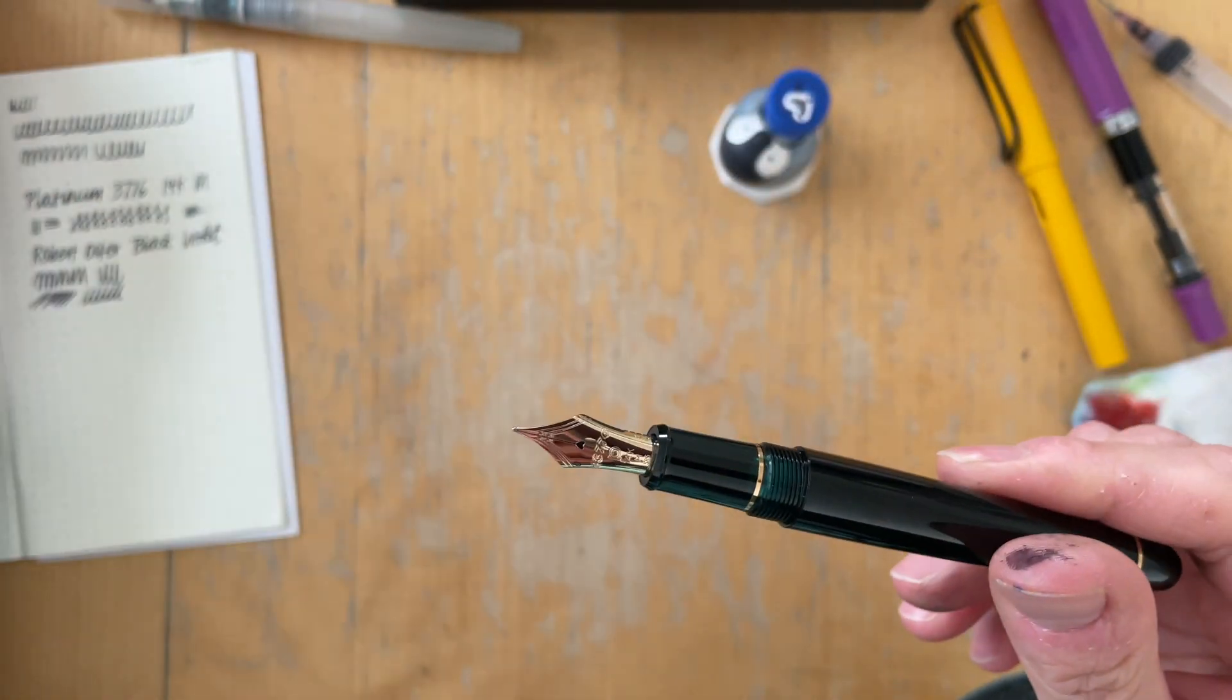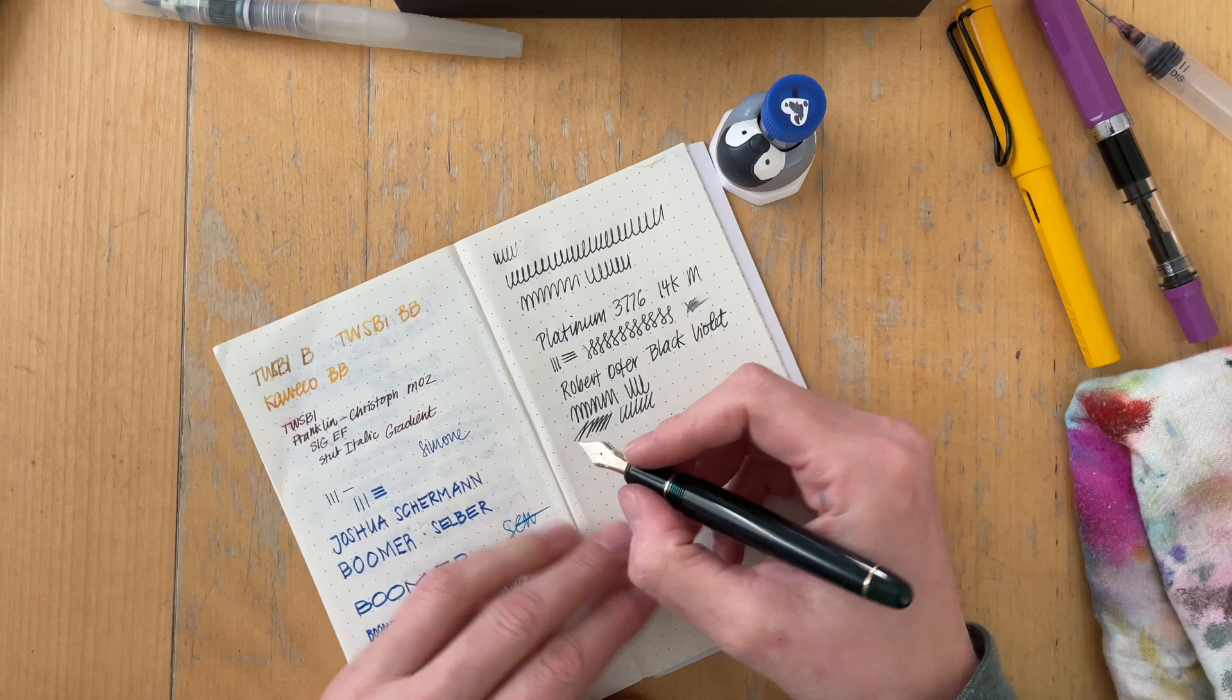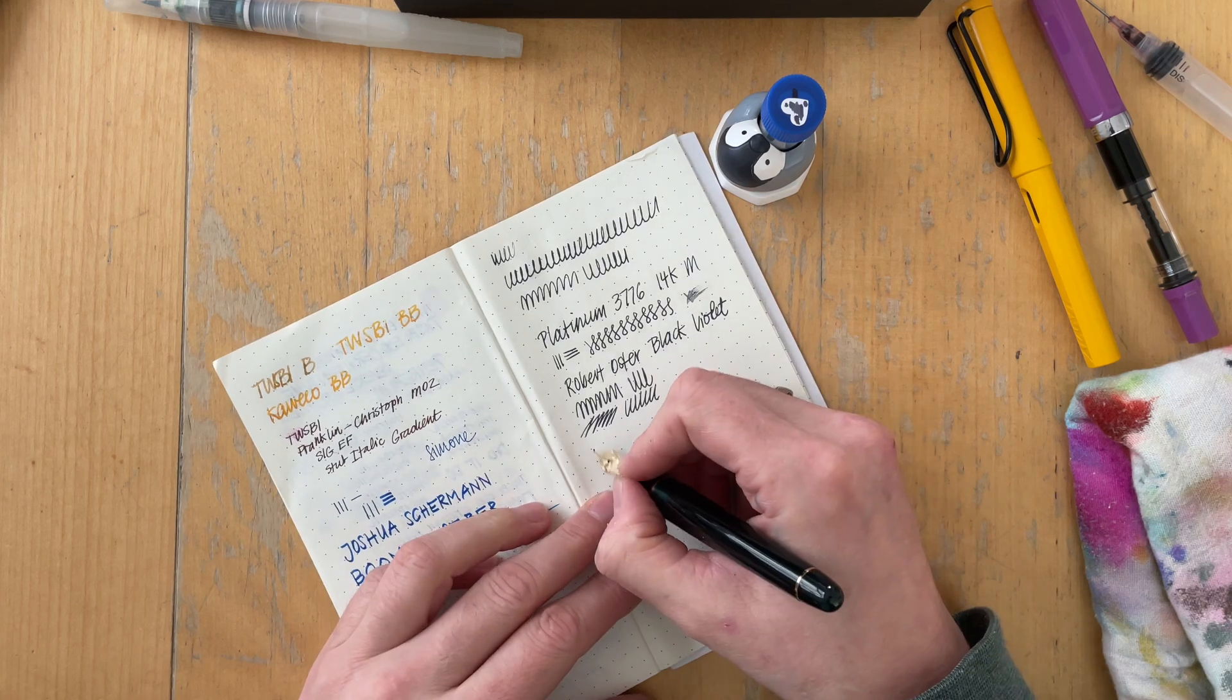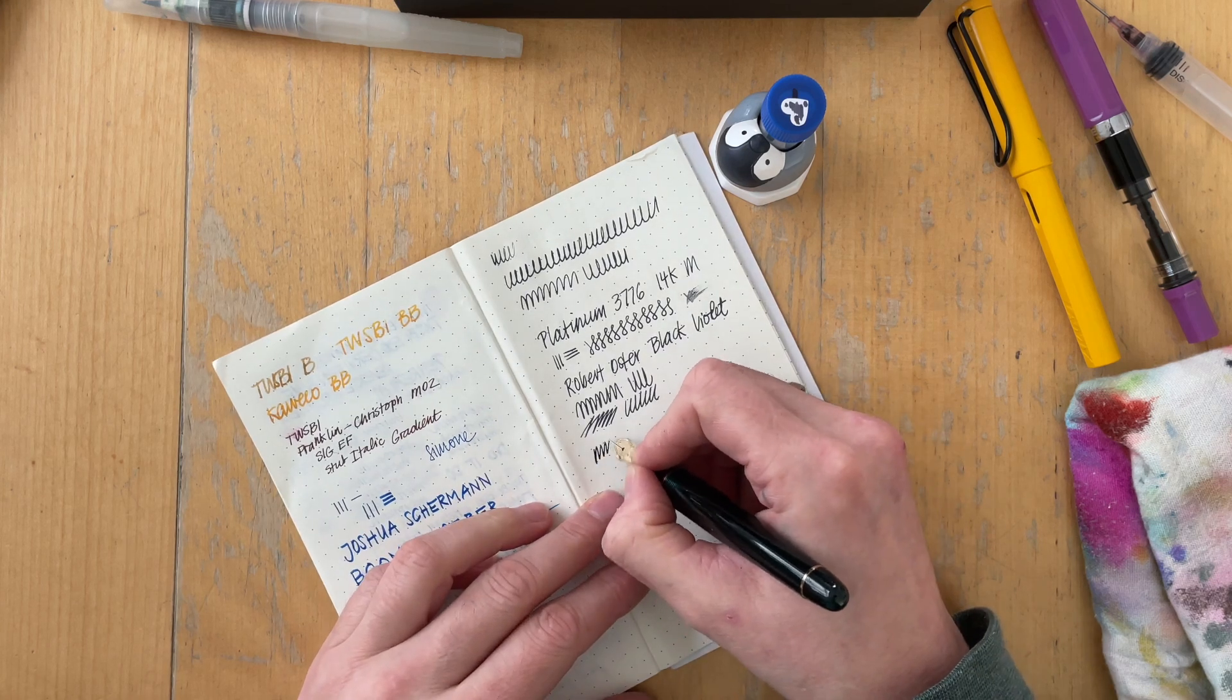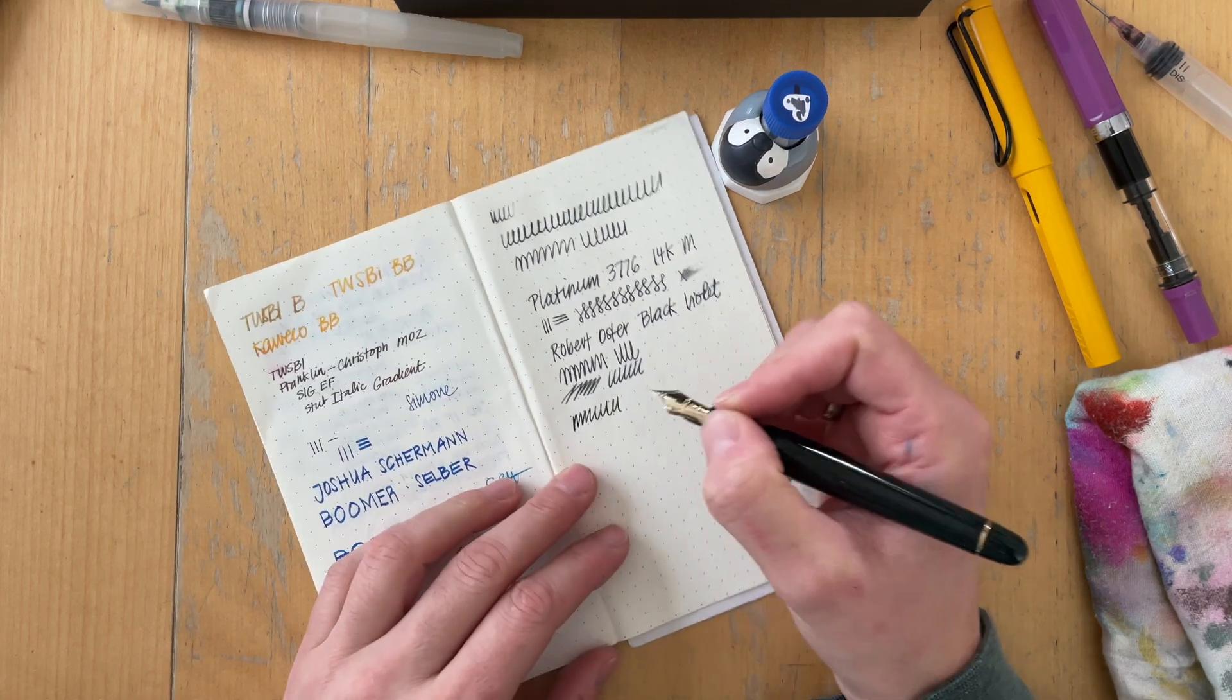I definitely can't say if that is the case for everyone here. So now I have uncapped this for a longer while. Let's see if it still writes or if it already dried out. Nope. Still writes. That's impressive.